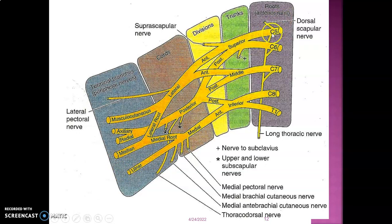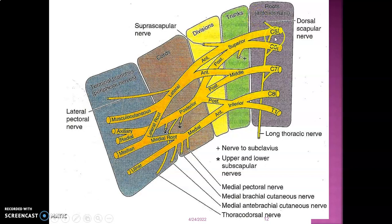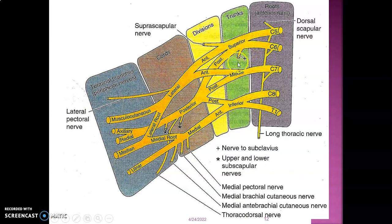Of note, the long thoracic nerve from C5, C6, C7 innervates the serratus anterior muscle, which causes protraction of the scapula. The suprascapular nerve to supraspinatus and infraspinatus comes from the superior trunk, and the nerve to subclavius also comes from the superior trunk.